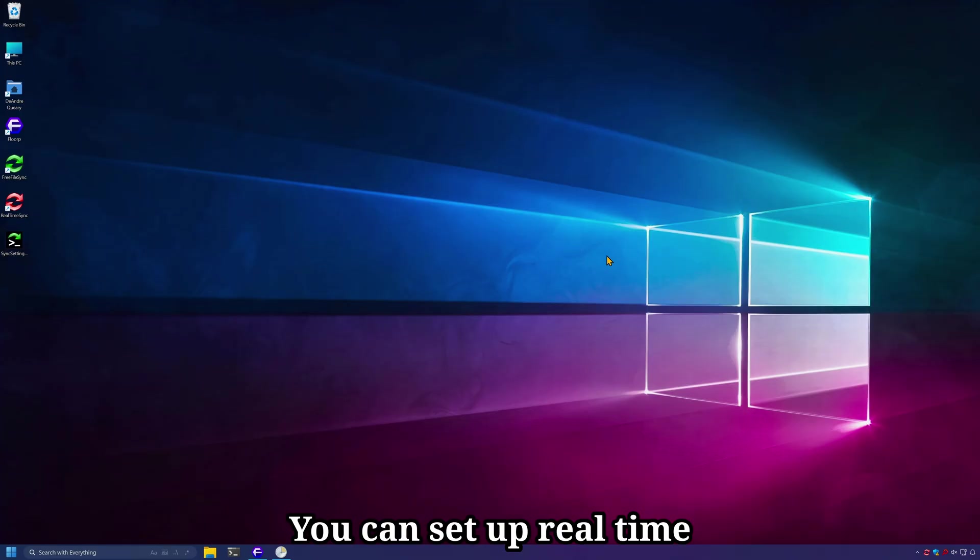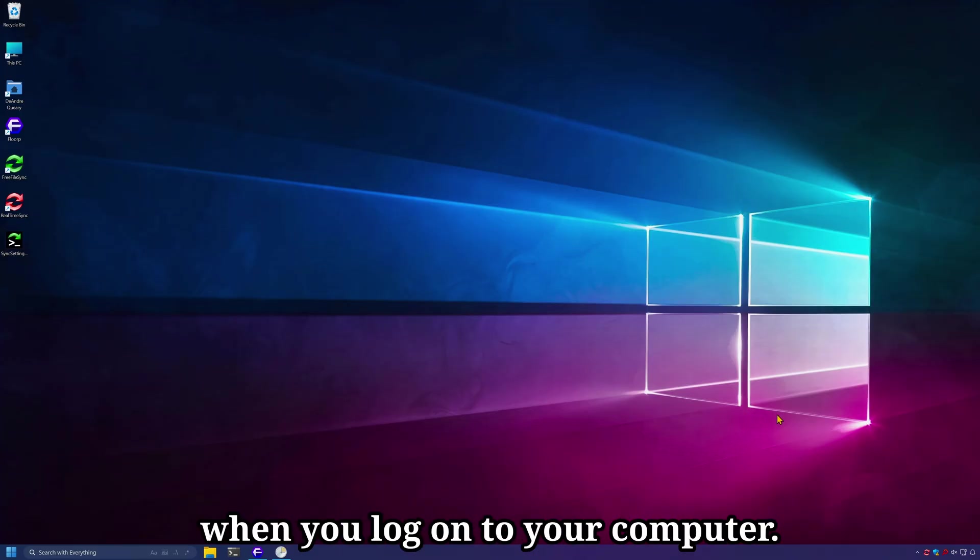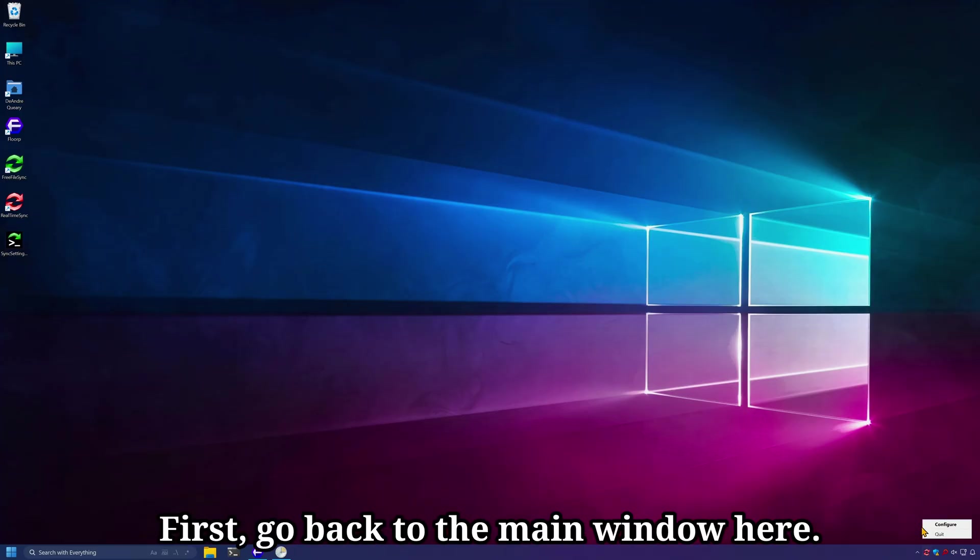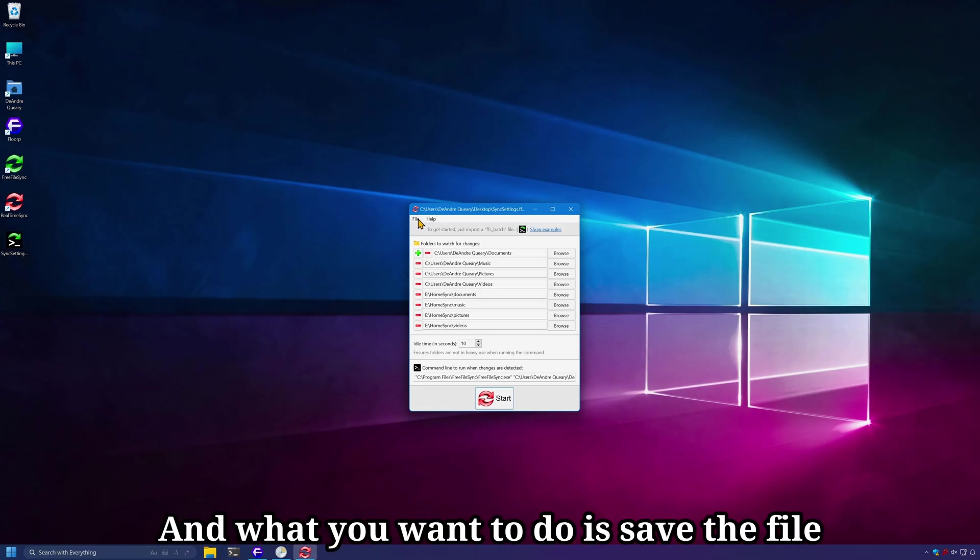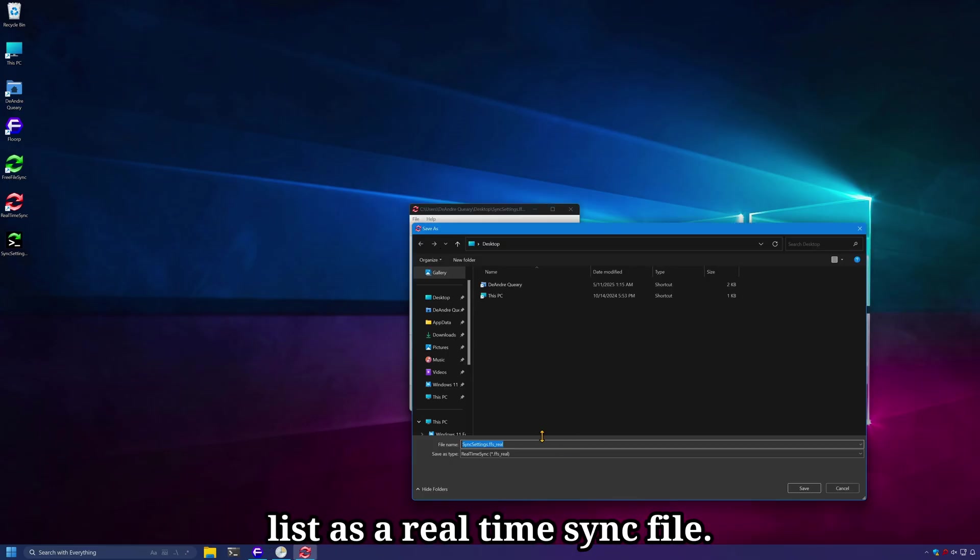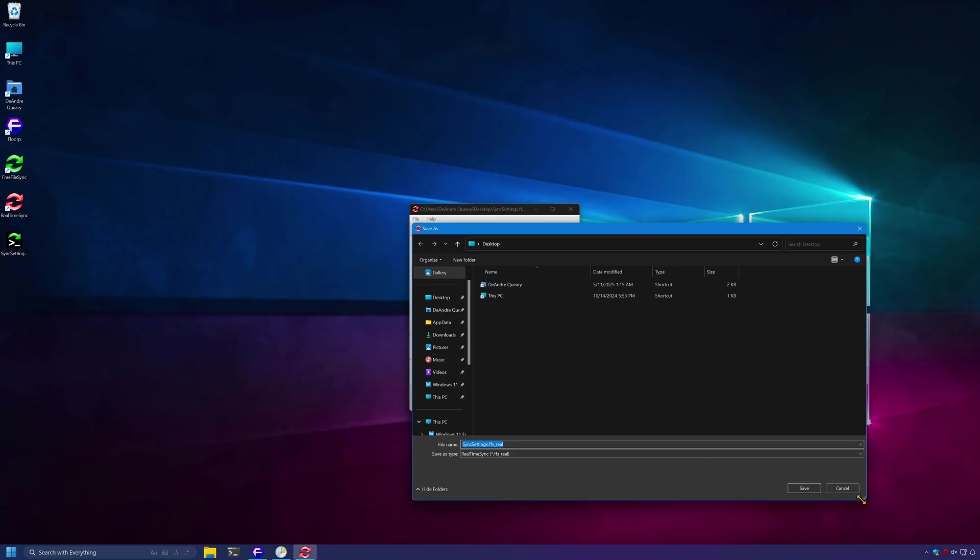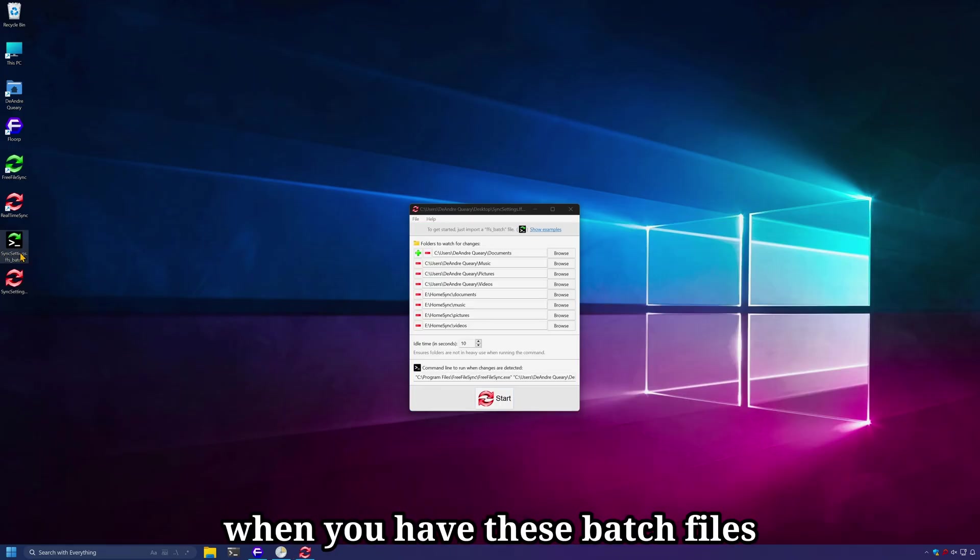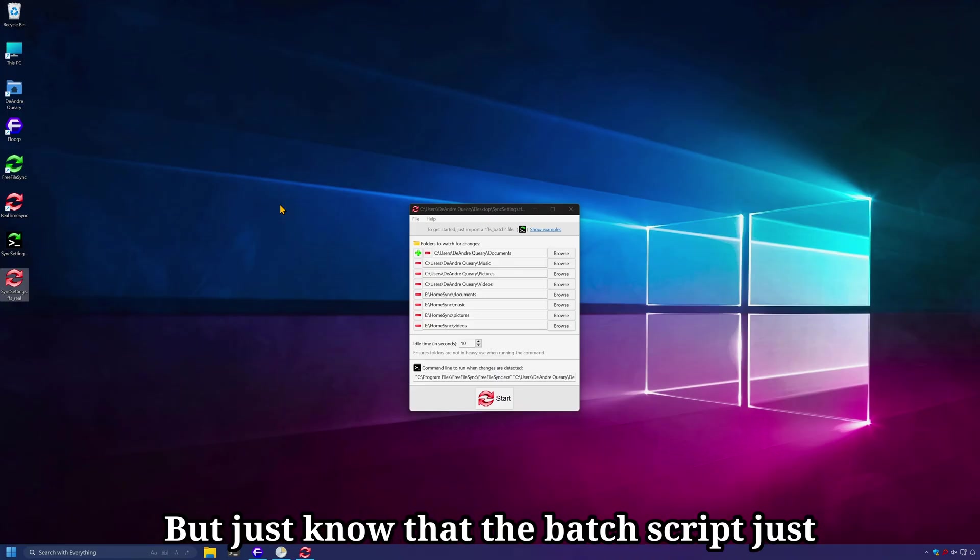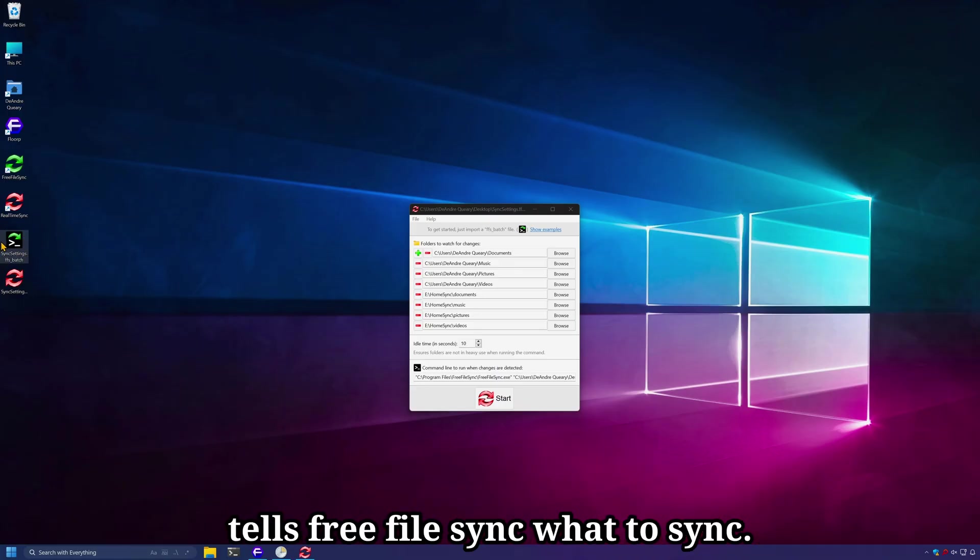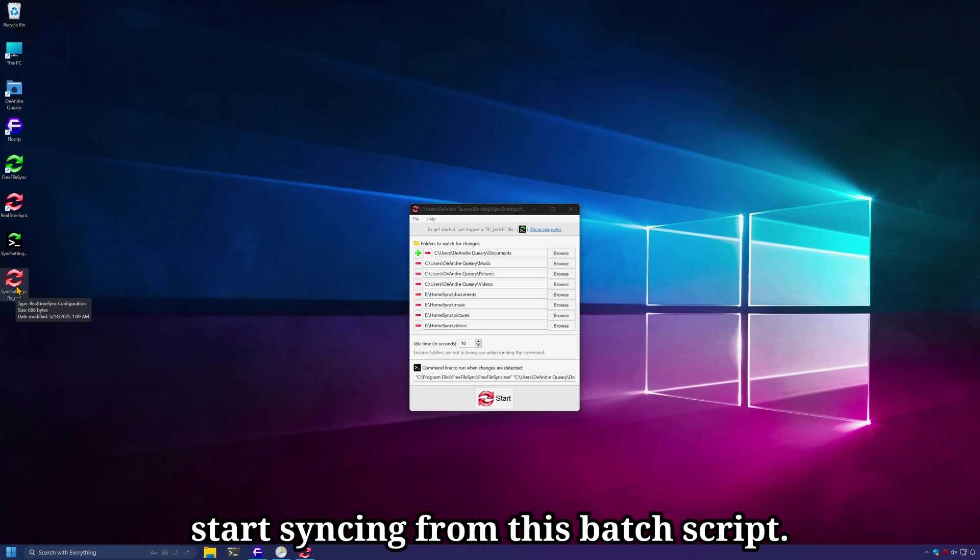You can set up real-time sync to start automatically when you log on to your computer. First, go back to the main window here. And what you want to do is save the file list as a real-time sync file. It gets a little confusing when you have these batch files and the real-time sync files, but just know that the batch script just tells FreeFileSync what to sync, and the real-time sync just tells it to start syncing from this batch script.